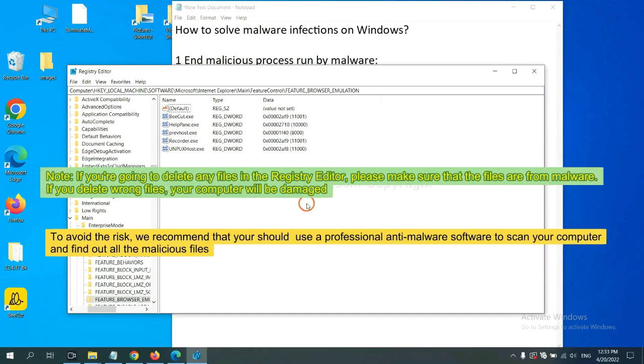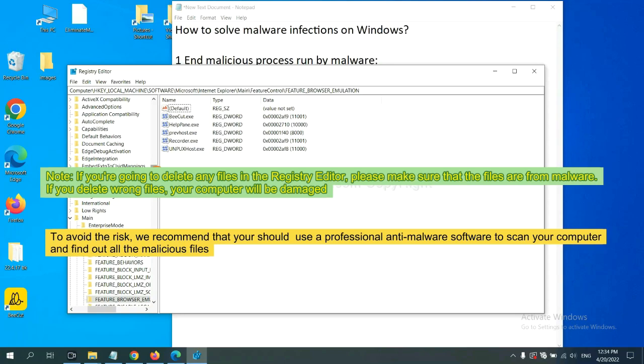If you are going to delete any files in the Registry Editor, please make sure that the files are from malware. If you delete the wrong file, your computer will be damaged.